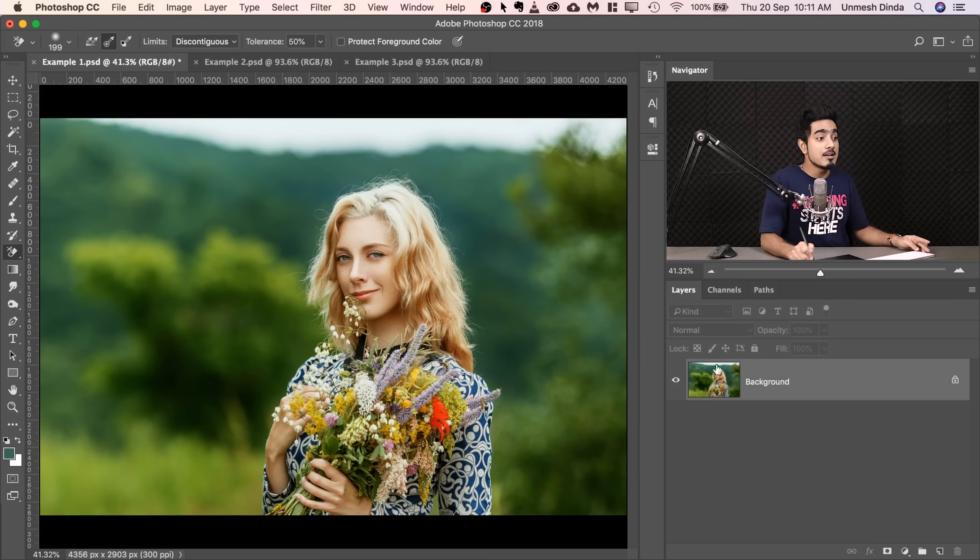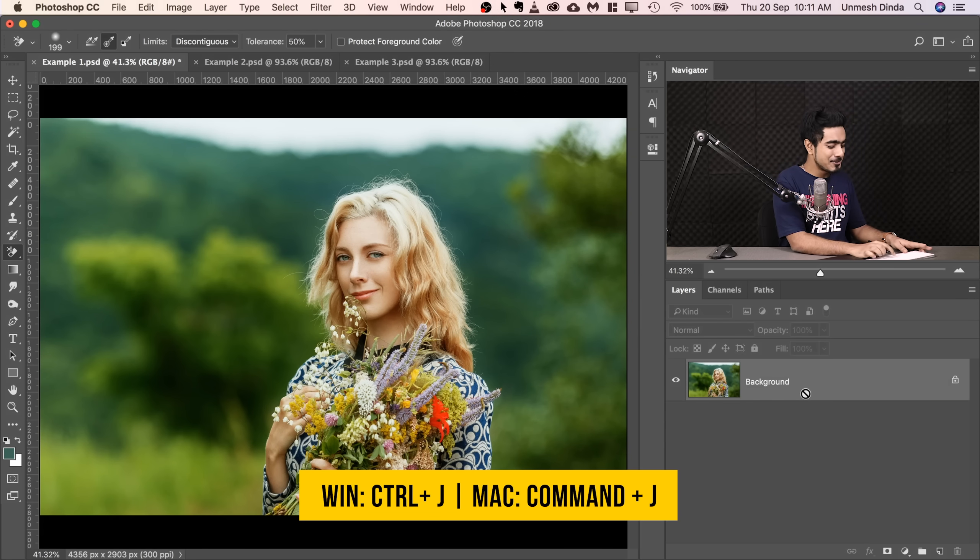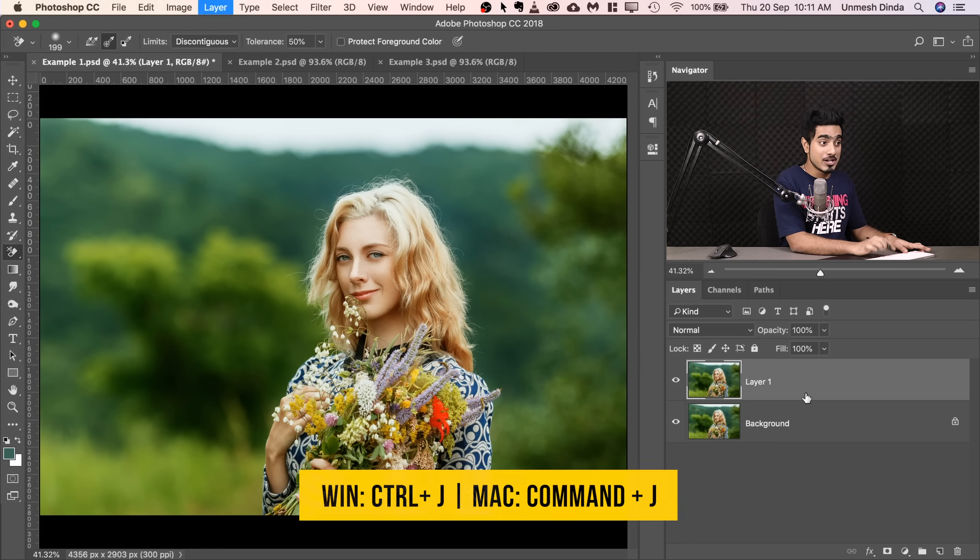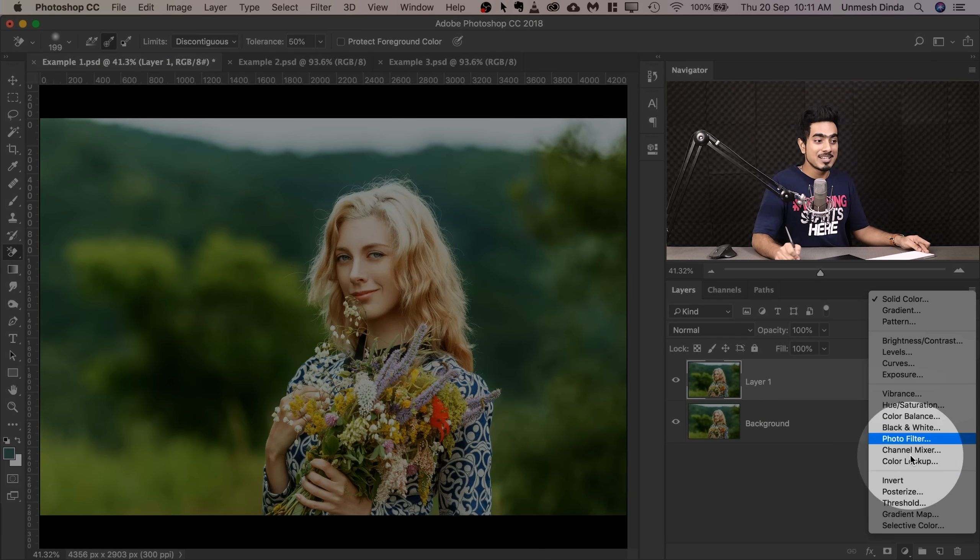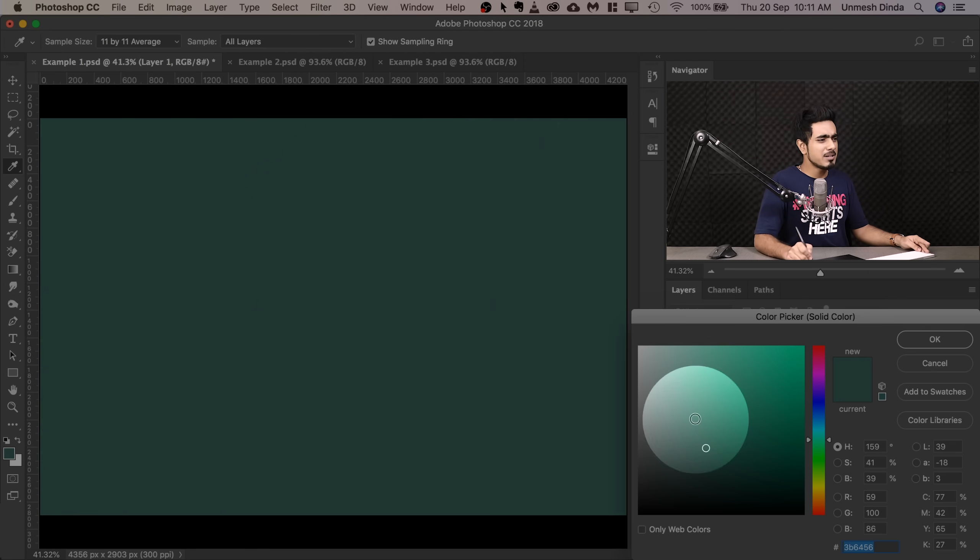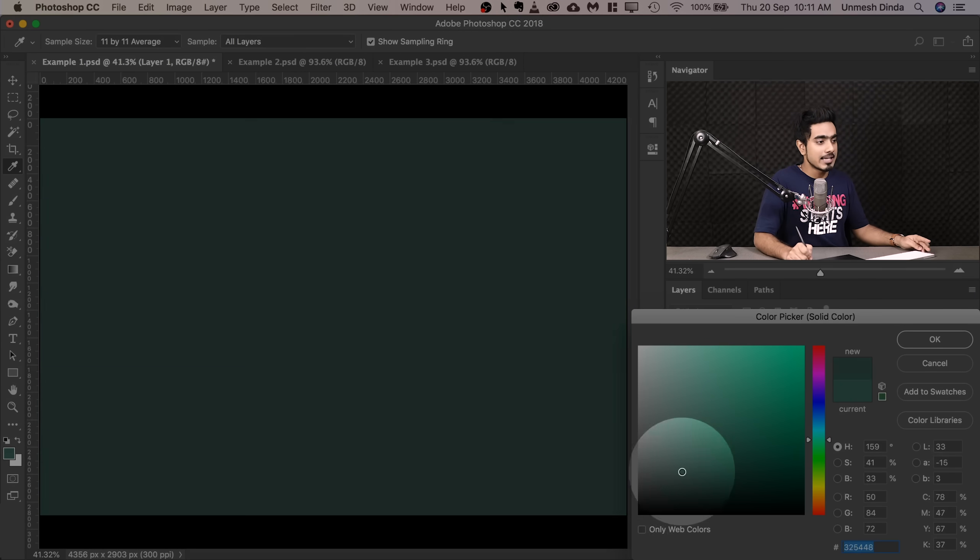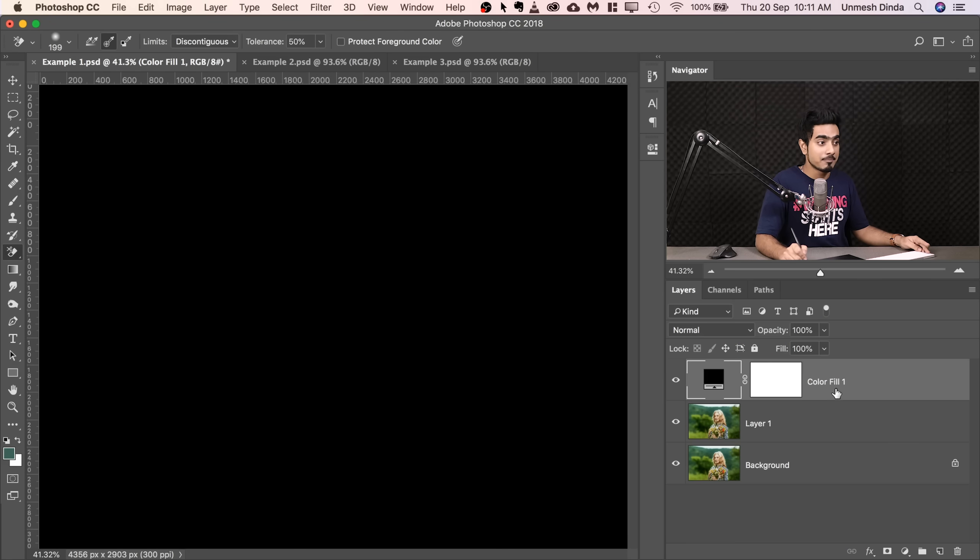Select that and then make a copy of the background layer just for backup. Press Ctrl or Command J. Now, let's go ahead and create a solid color adjustment layer. Click on the adjustment layer icon and then choose solid color. And we're going to choose a color like black and then hit OK.